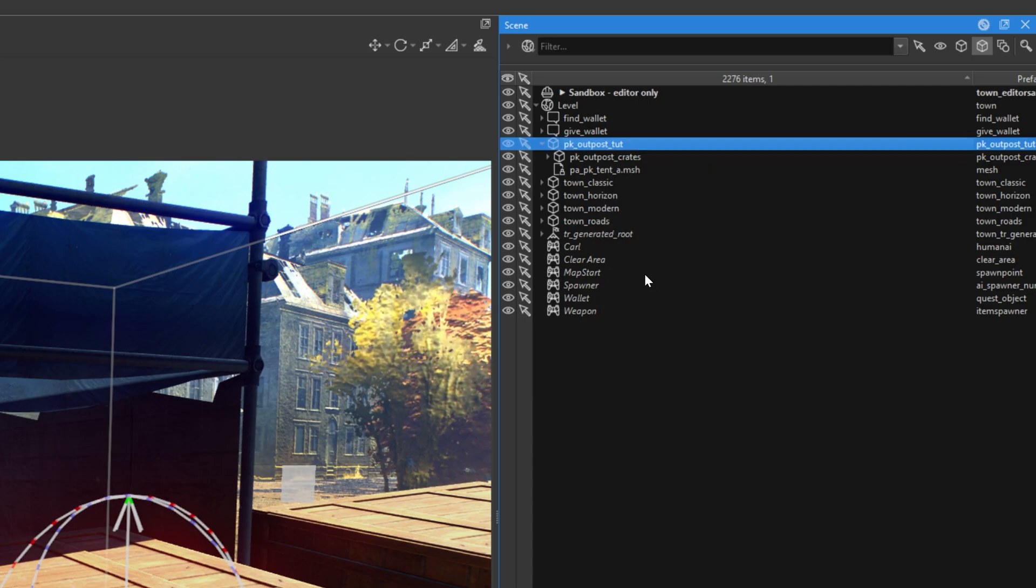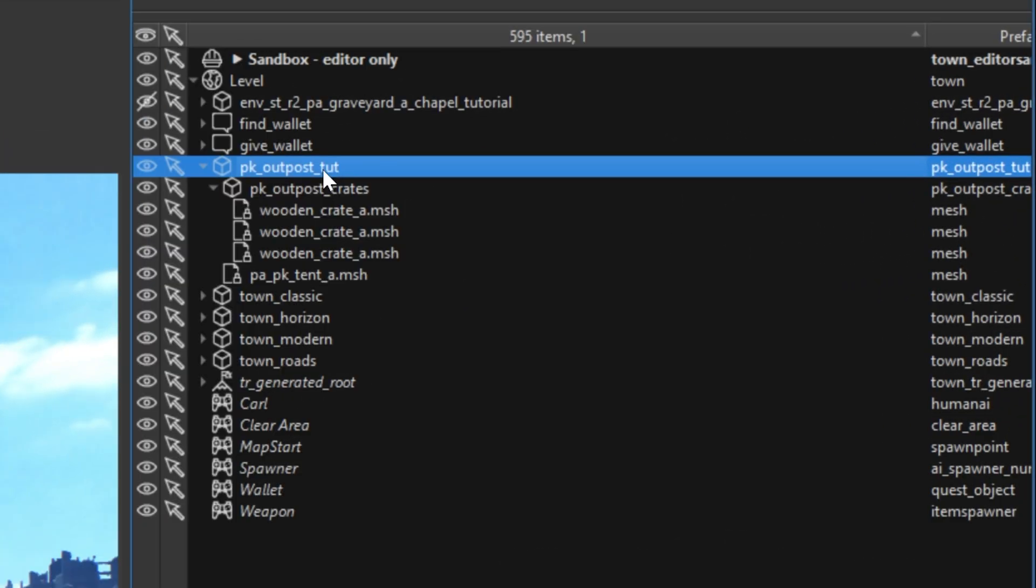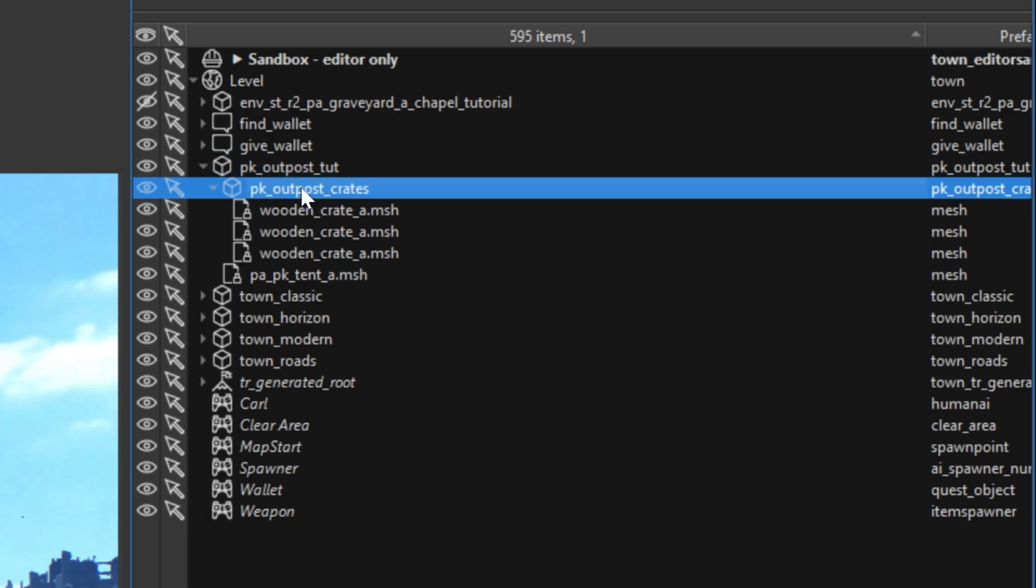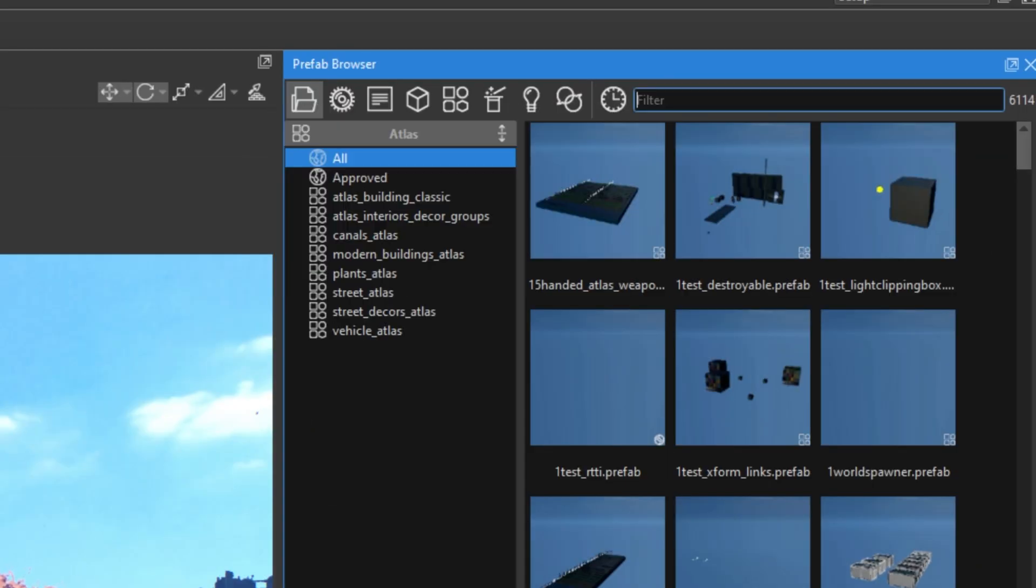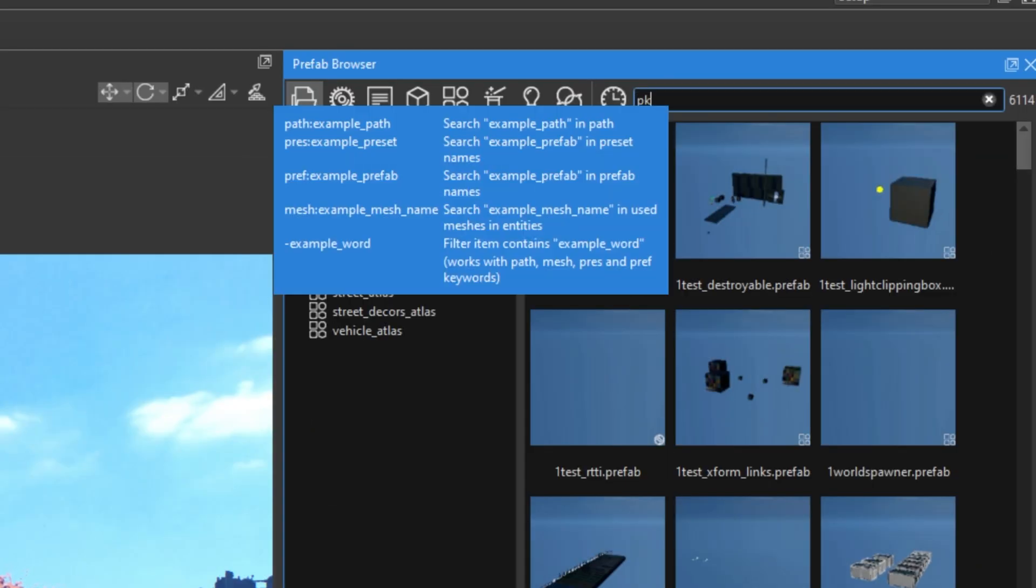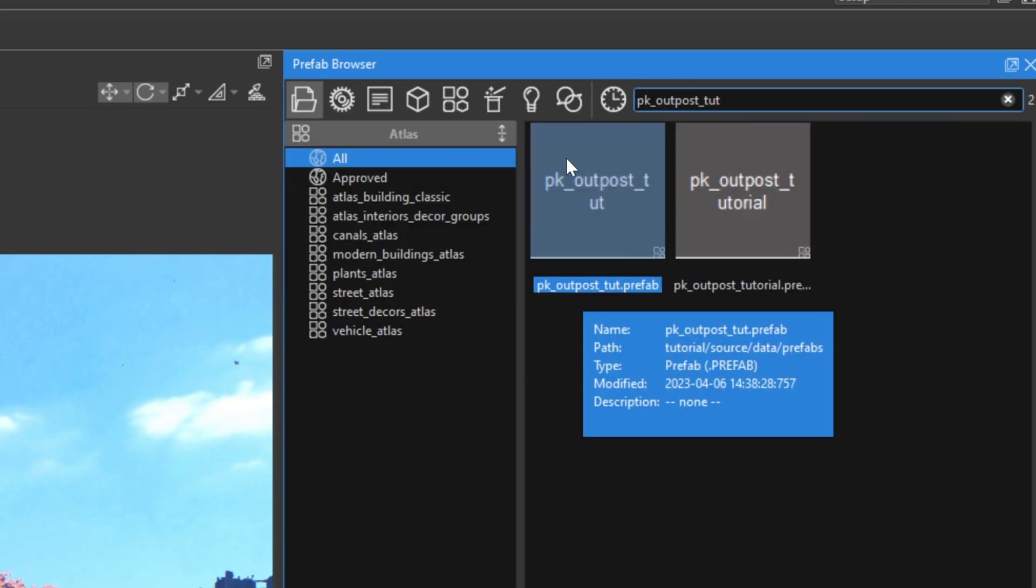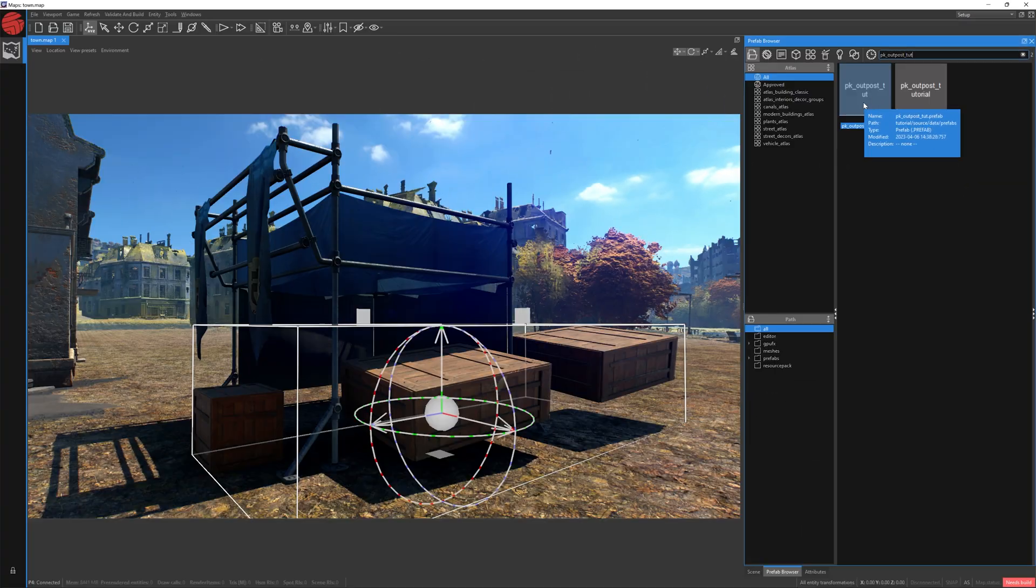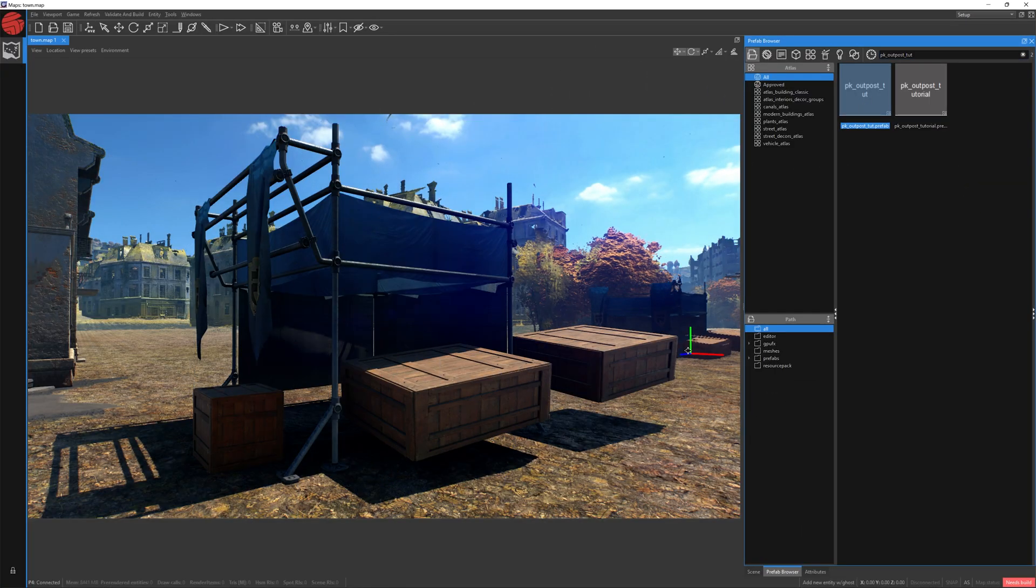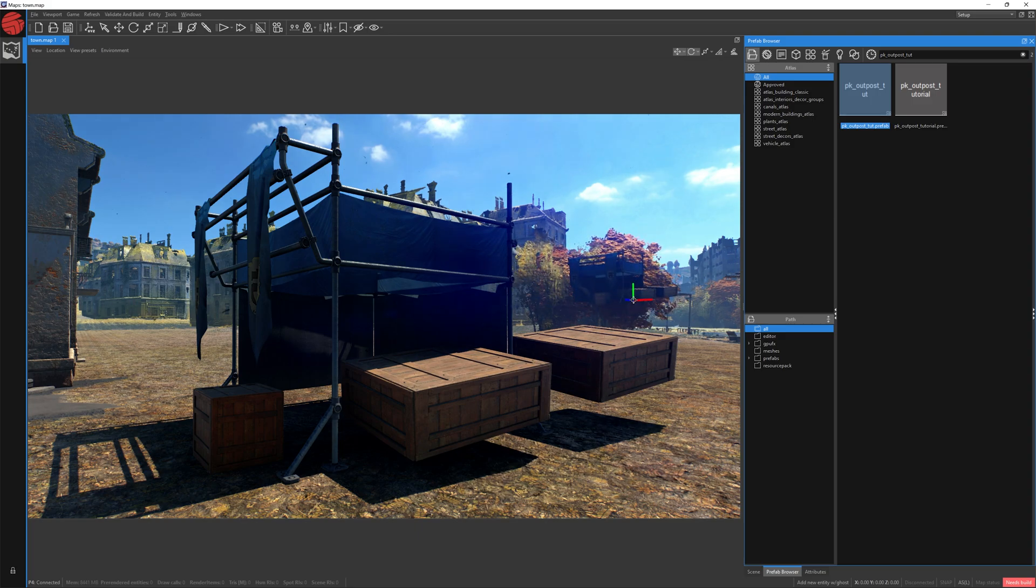In this tutorial, we created two prefabs. PK Outpost Tut and also PK Outpost Crates. Each prefab you created can be found in the prefab browser window. Let's click the prefab browser. Choose the prefabs category and write the name of the prefab you created. As you can see, now I can see the prefabs I created, so I can click them and place them somewhere else on the map. I don't need it for now, so let's press escape.